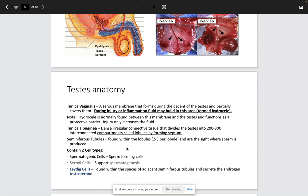The Sertoli cells produce sperm, and the Leydig cells produce testosterone. From the endocrine chapter, gonadotropin-releasing hormone (GnRH) comes from the hypothalamus. FSH from the pituitary comes down to the Sertoli cells and is responsible for spermatogenesis, while LH comes down to the Leydig cells and causes testosterone to be produced.